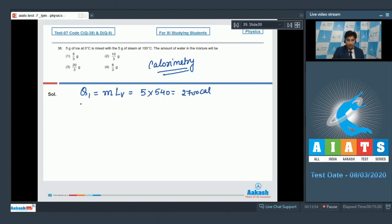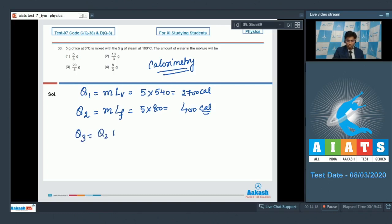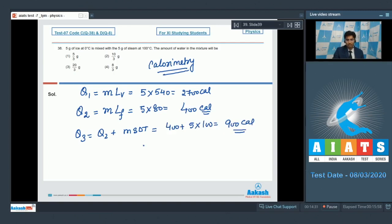Similarly the heat required by the ice to completely melt will be given as mass of the ice multiplied by the latent heat of fusion, which will be 5 × 80, that will be 400 calories. The heat required to convert total ice to water at 100 degree celsius, let this be q3, will be q2 plus ms·ΔT where s is the specific heat of water, so this will be 400 + 5×100, so that will be 900 calories.